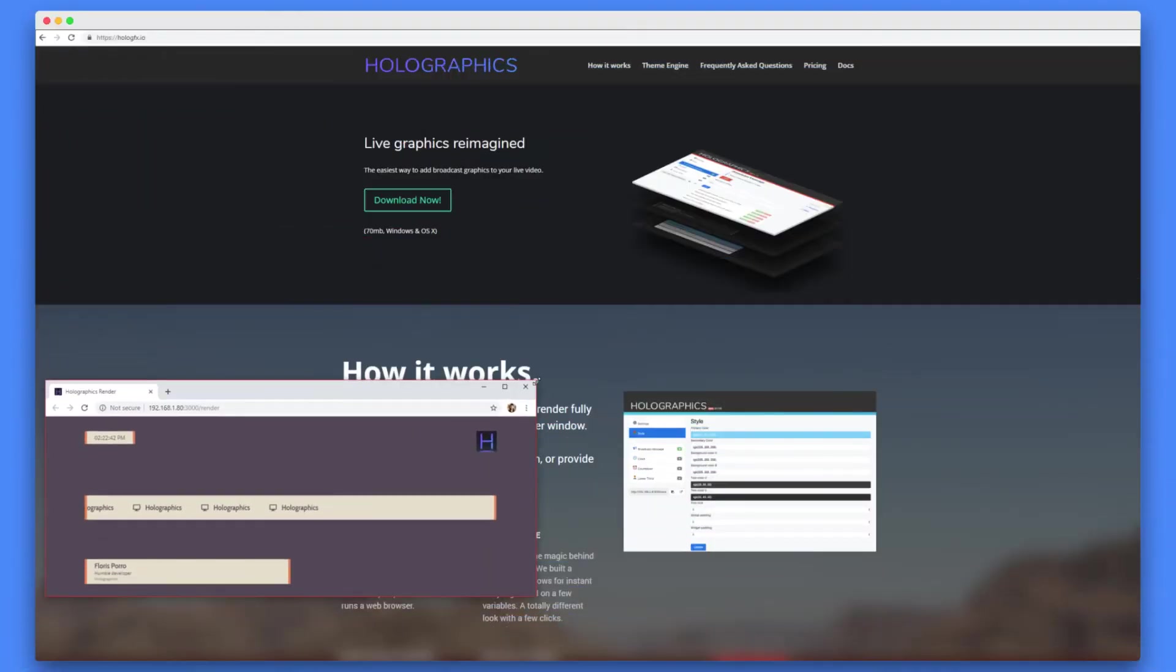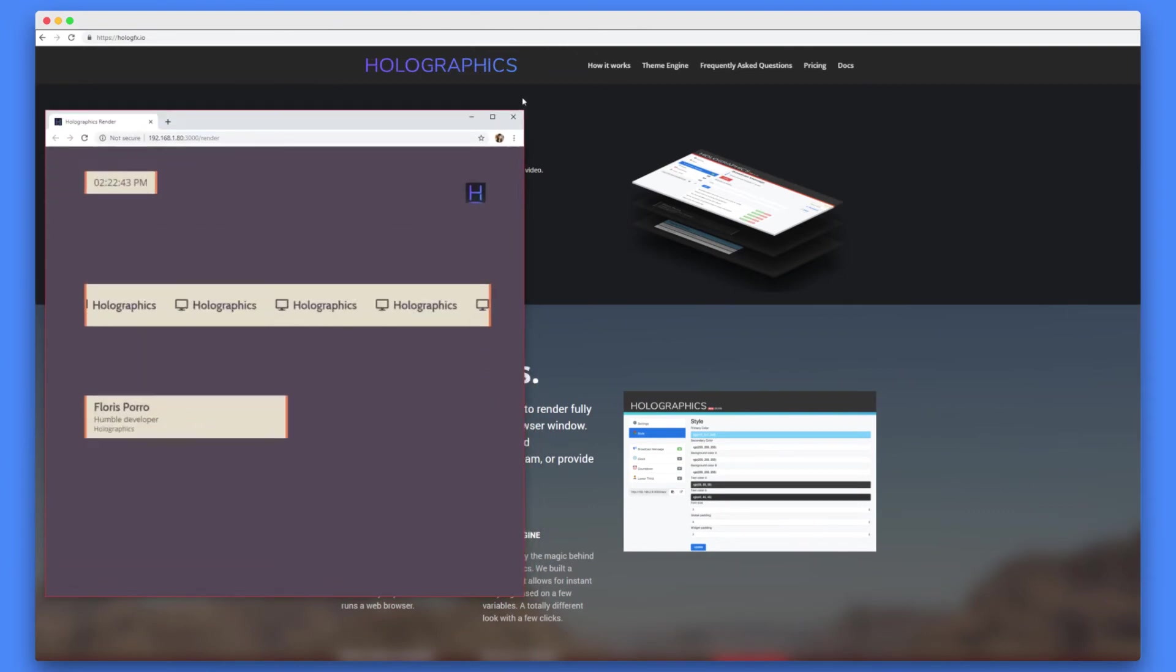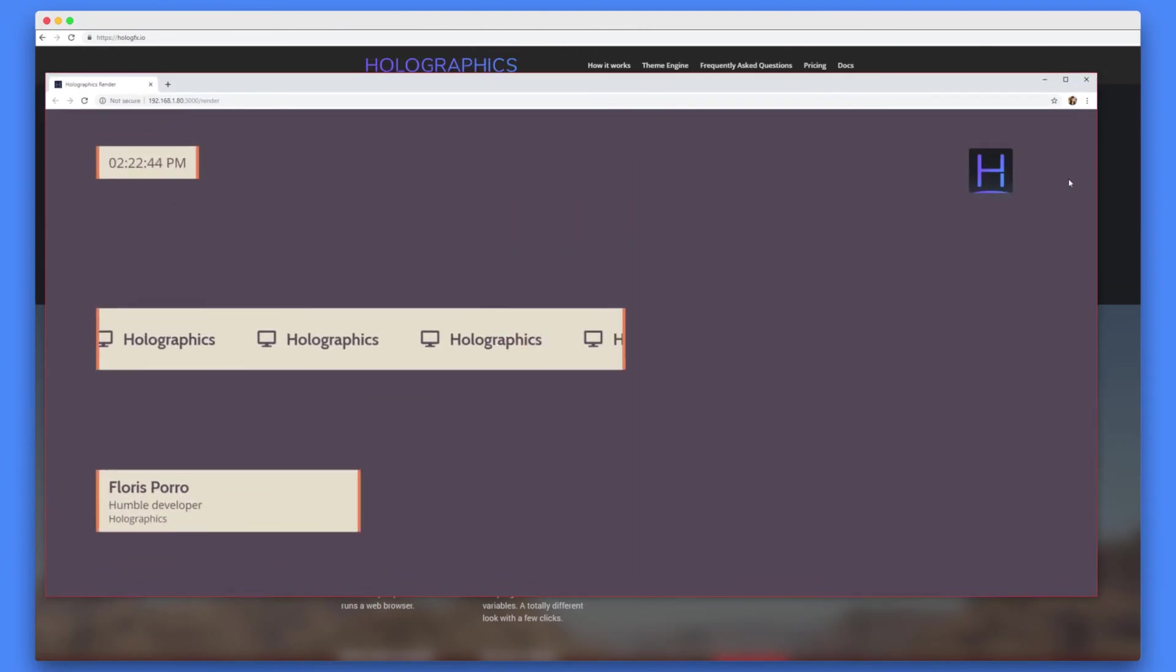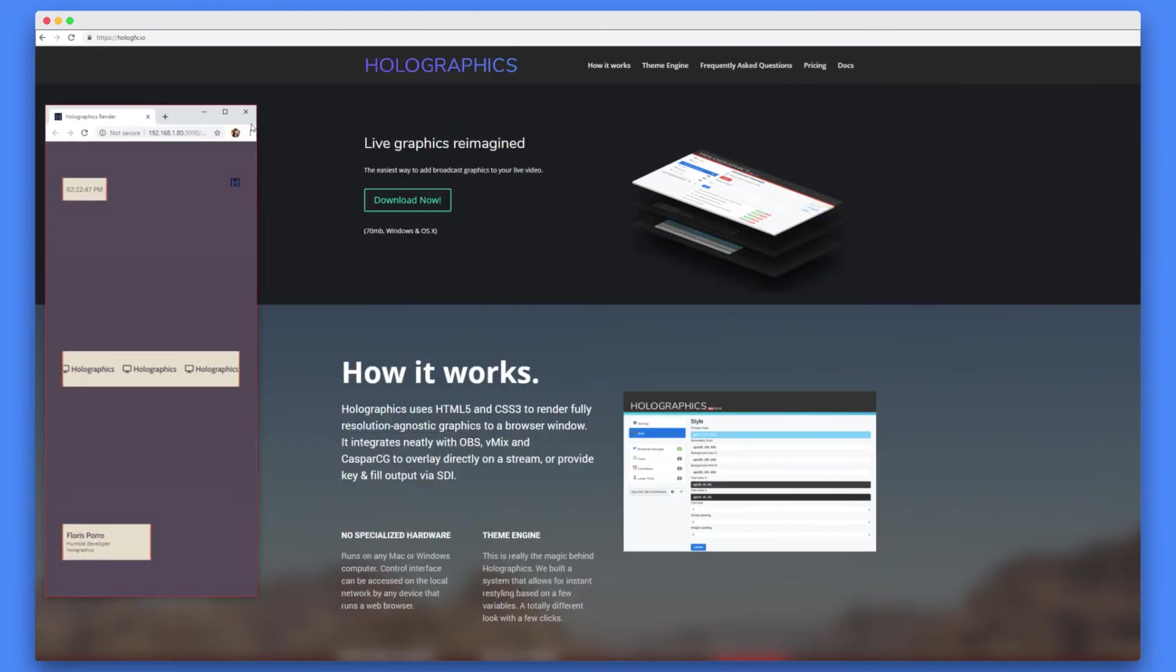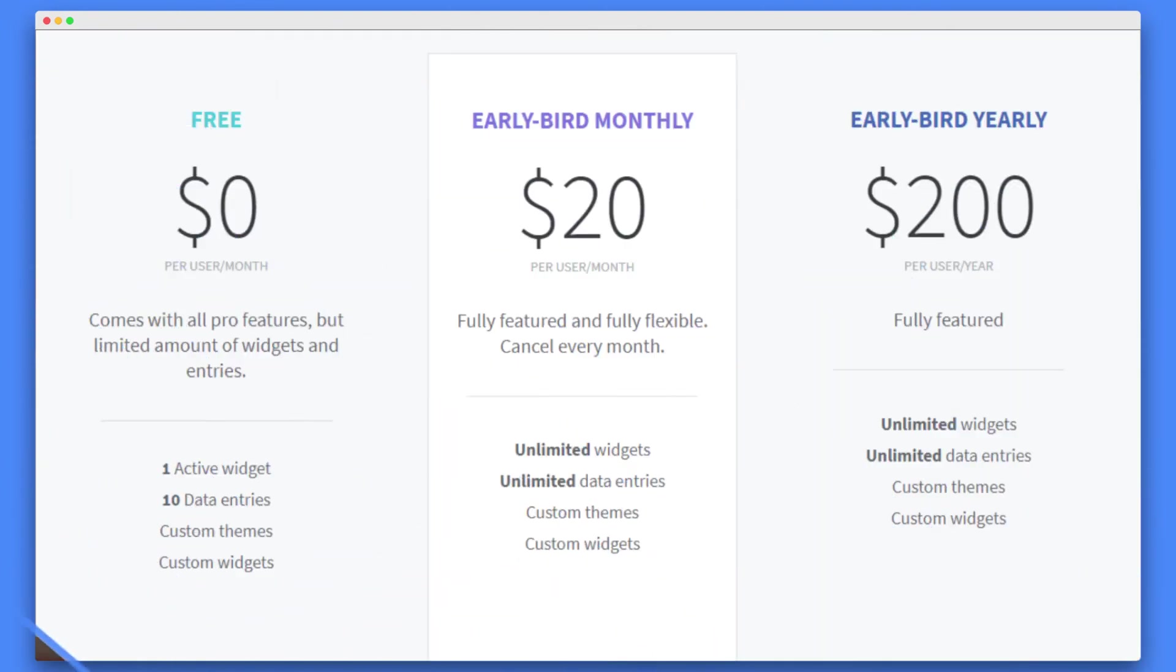It's vector-based, so it will scale to any resolution and frame rate, from HD to 8K. Our pricing model is modern and flexible, allowing you to quickly scale up or down, even for a smaller project.